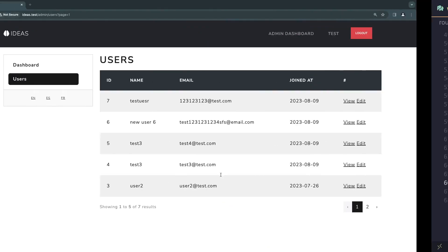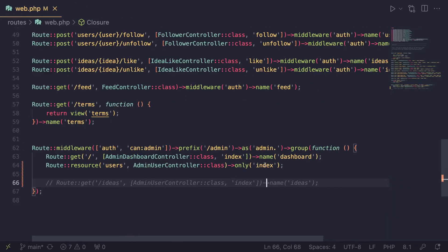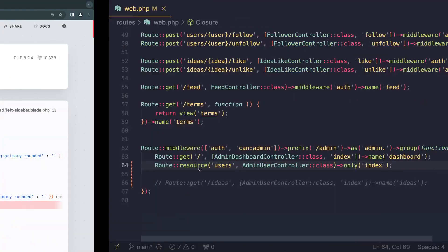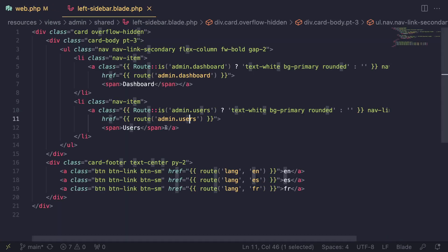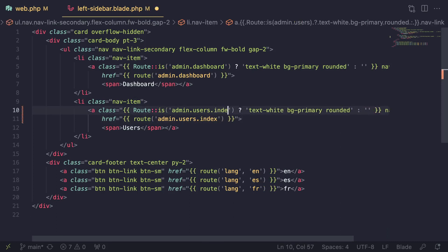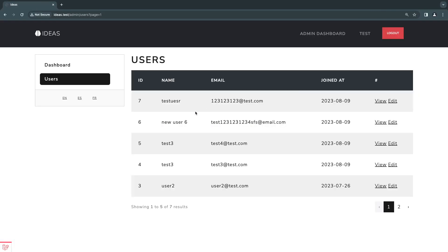Let's go ahead and update our sidebar. If I save this and comment this out and reload, everything should work like it did before. It is giving us an error that admin users is not defined, and that's probably because I made a mistake with the naming — this should actually be users index. I think I forgot to do that on the previous episode. So let's go ahead and update our sidebar. I forgot the index on our route. At least since we caught that, it's going to be consistent with all the pages we have made.